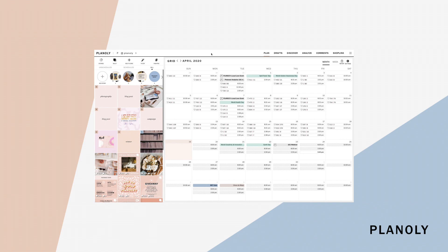Planoly's Instagram Planner has different views that you can locate on the top navigation bar. You have the plan view, drafts, discover, analyze, comments, and the shop link add-on view.